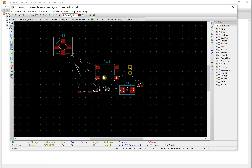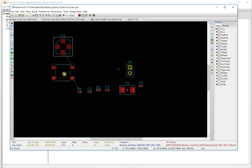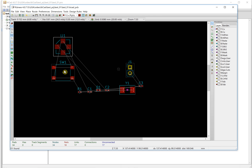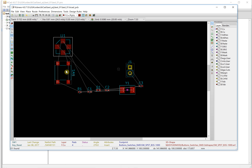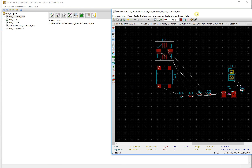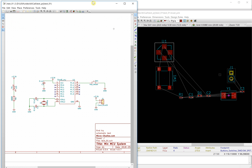Press M to move the component. Also, if you want to rotate a component, put the mouse on top of it and press R. Press R to rotate the component.